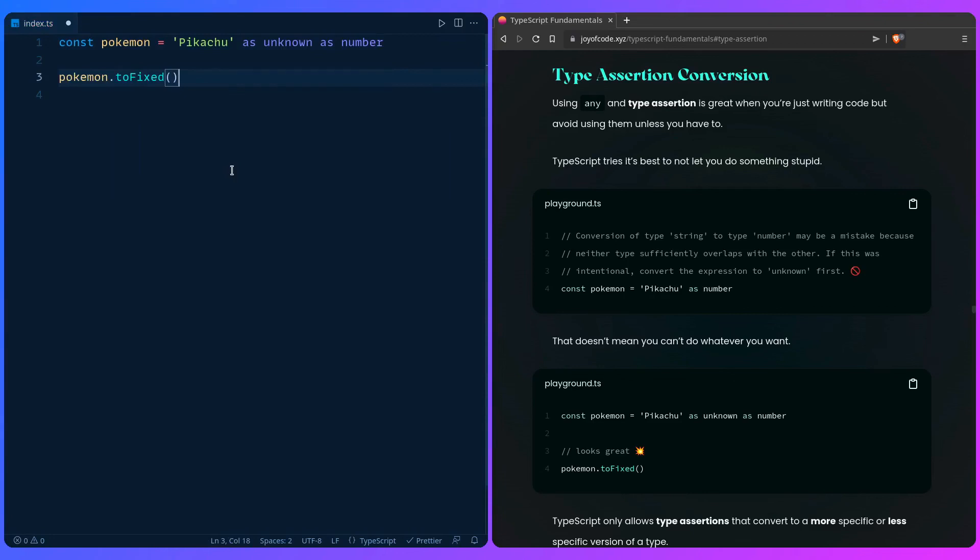TypeScript only allows type assertions that convert to a more specific or less specific version of a type, unless you go out of your way to shoot yourself in the foot. So I hope you learned something and catch you in the next one.